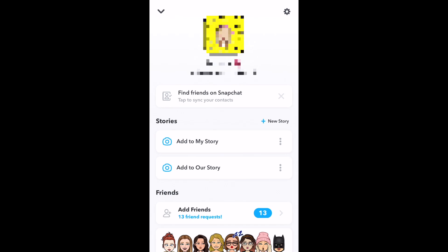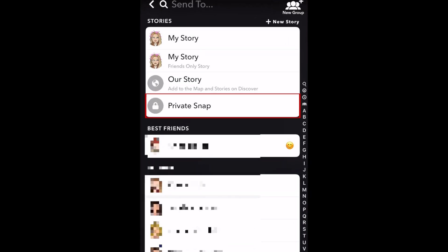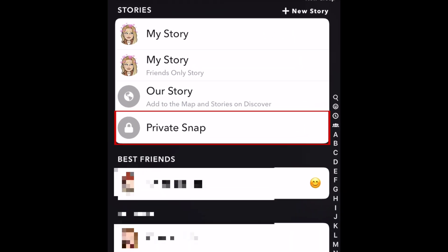Once that's done, when you capture a photo or video you want to share privately, your new private story will pop up as an option.